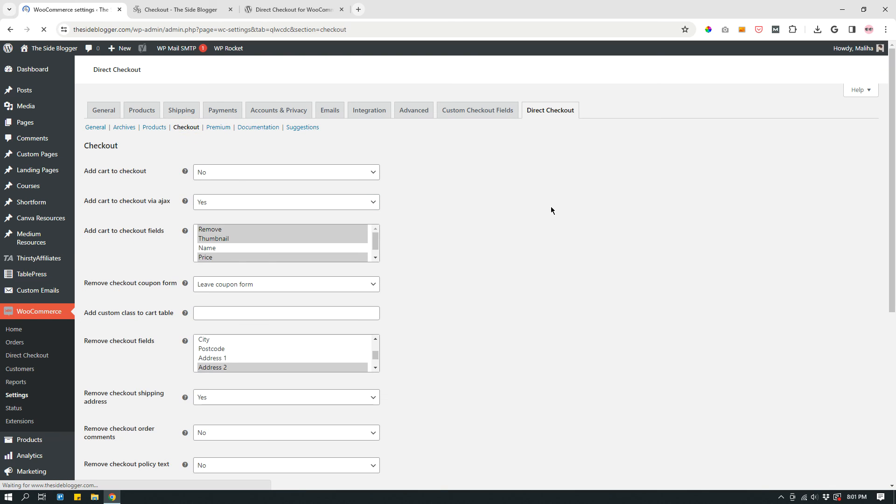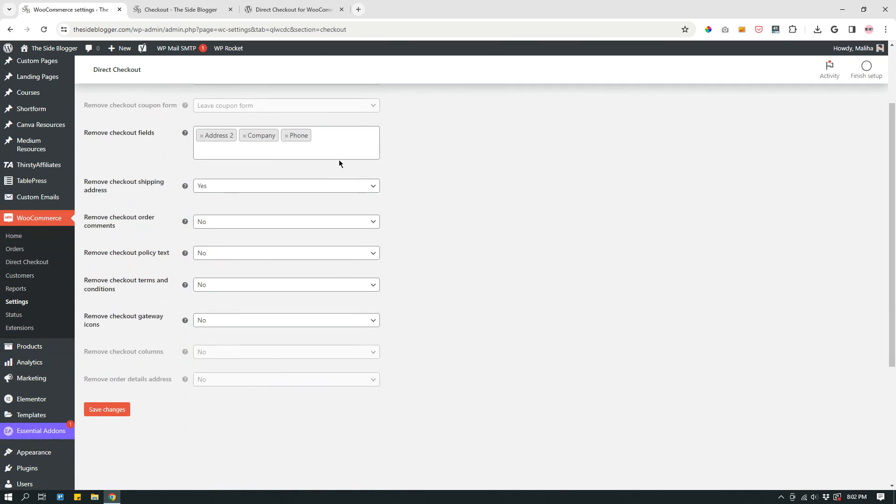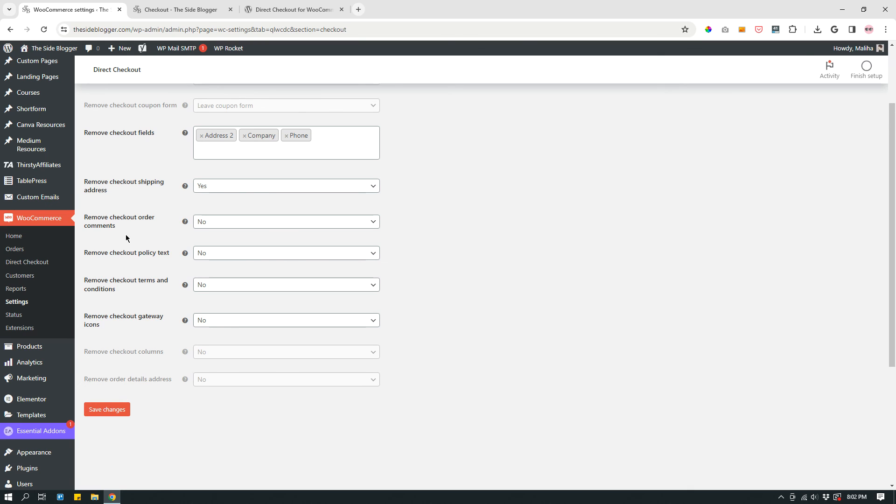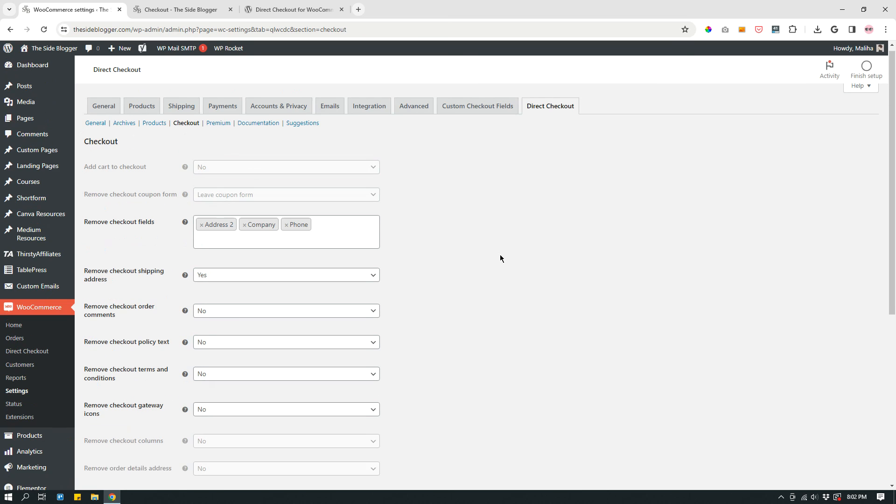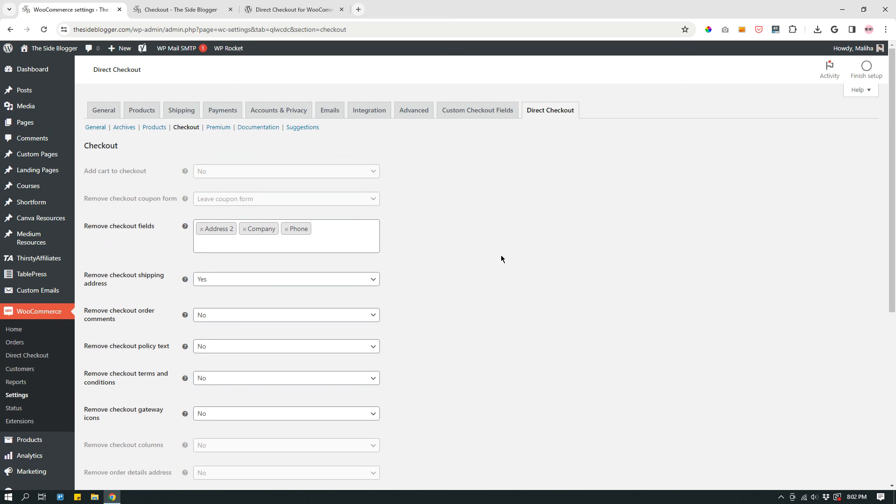Under Checkout, remove checkout fields: Whichever fields you do not want. Remove checkout shipping address: Yes. For me, because I sell digital products. Remove checkout order comments: No. Remove checkout policy text: No. Remove checkout terms and conditions: No. Remove checkout gateway icons: No. Save changes. And that's it. That's all you have to do.